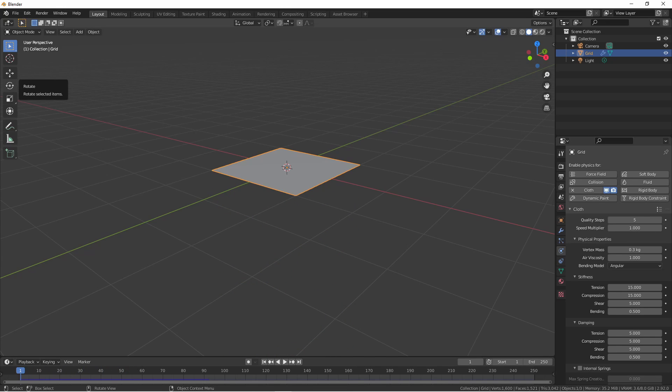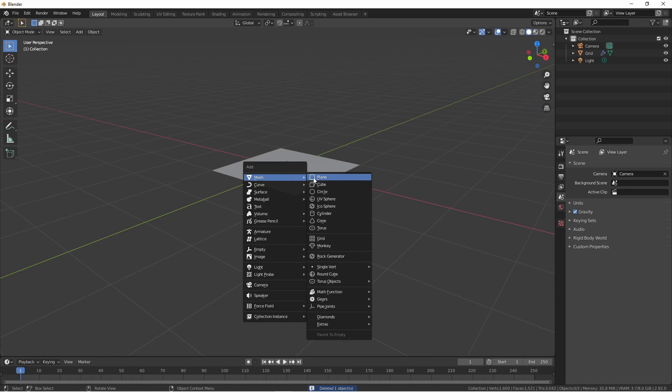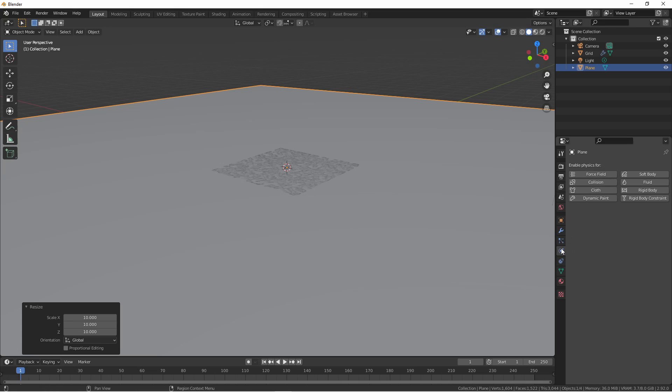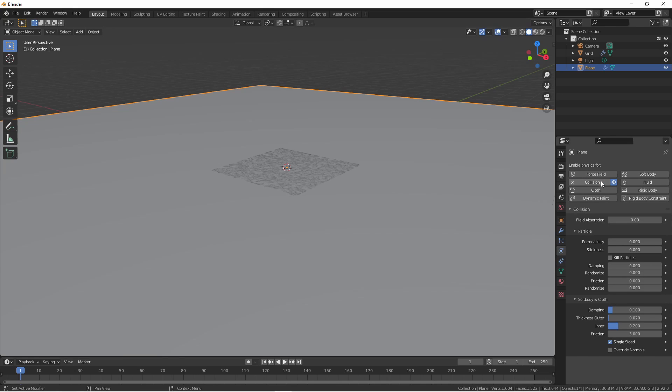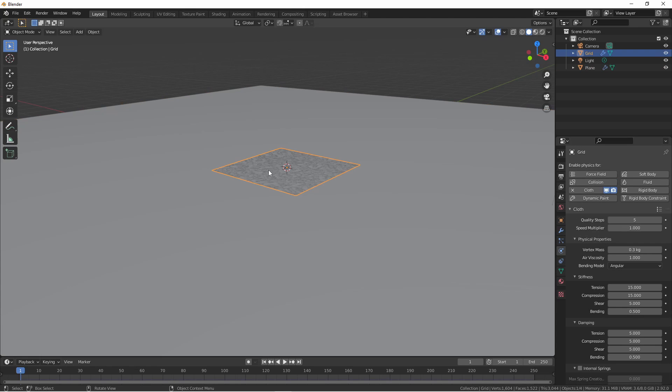Obviously, that isn't very helpful, so let's go ahead and add a floor for our cloth to land on. We're going to add a plane, scale it up, and under the physics tab, click on collision. In the collision object, go down to the soft body and cloth section and we're going to turn up the friction to about 20. This is going to help our cloth not slide around on the floor so much.